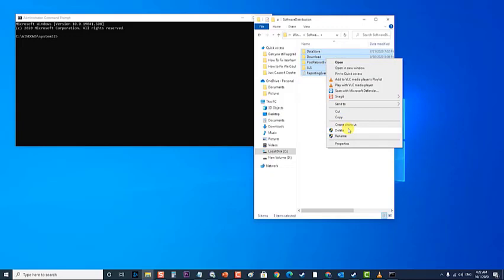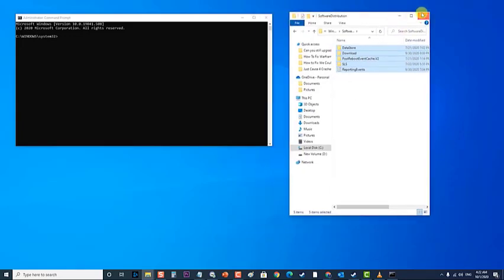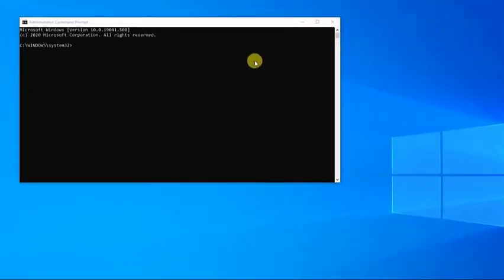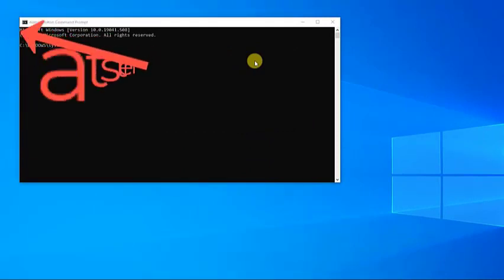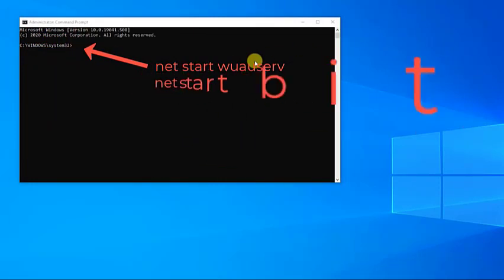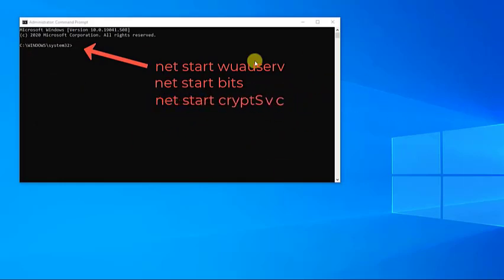Start the services again by typing the following commands in the Elevated Command Prompt. Type net start wuauserv and press Enter. Then type net start bits and press Enter. Then type net start cryptSvc and press Enter.